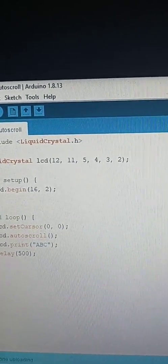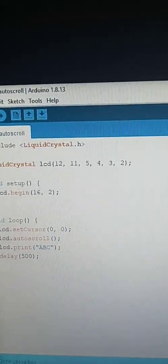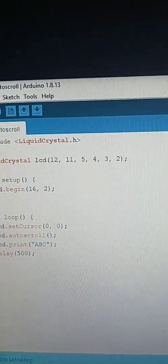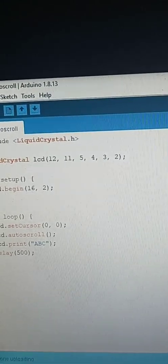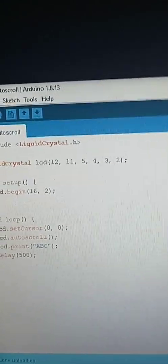It increments by the character count. So for example, if our string is 3 characters long, it will shift the text by 3 spaces. Here's the example — you can see that the ABCD is not actually moving smoothly because it's jumping 3 spaces at a time.